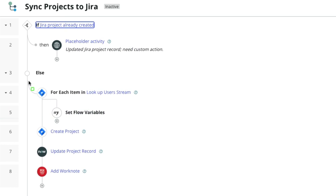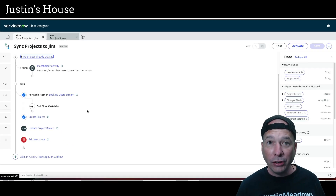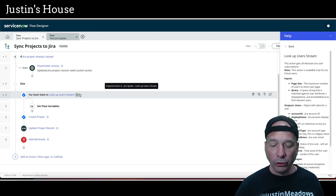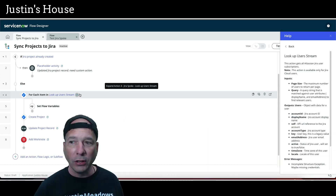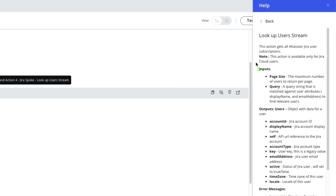The first thing — I actually stumbled on this one a little bit — we need to look up the project manager's user information in JIRA. I could not find a lookup user action in the JIRA spoke, which was really weird. So I'm using the lookup users stream in the JIRA spoke. This allows us to return a list of users — we specify how many users are in each page and then a query. We can query things like display name and email address to find the users we're looking for.